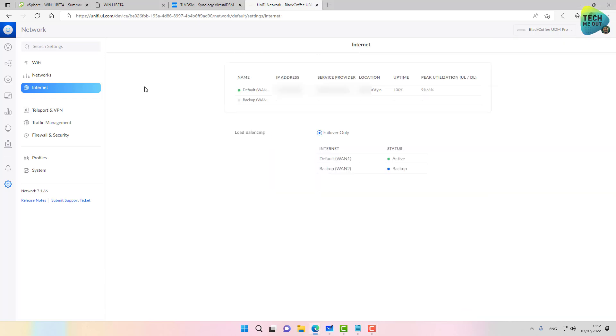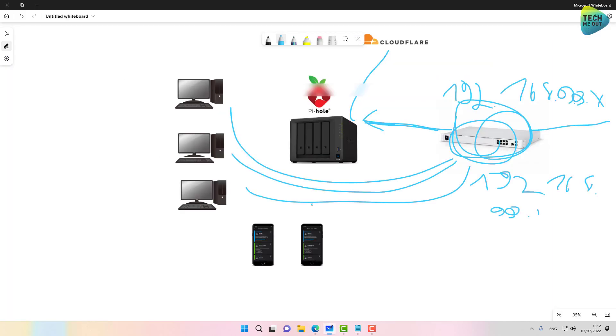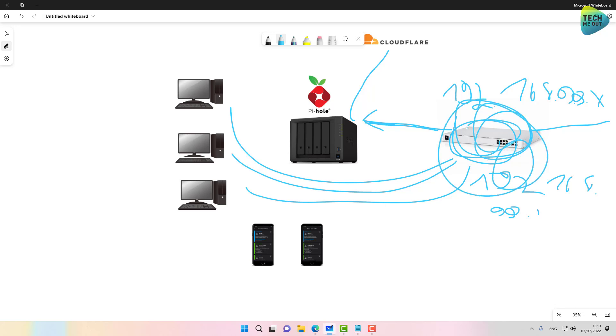So what we have done now is we have created a Pi-hole instance on our Synology NAS. And we've created a situation where the clients continue to get their DNS server from DHCP. DHCP, most often, it's the IP address of the firewall itself.